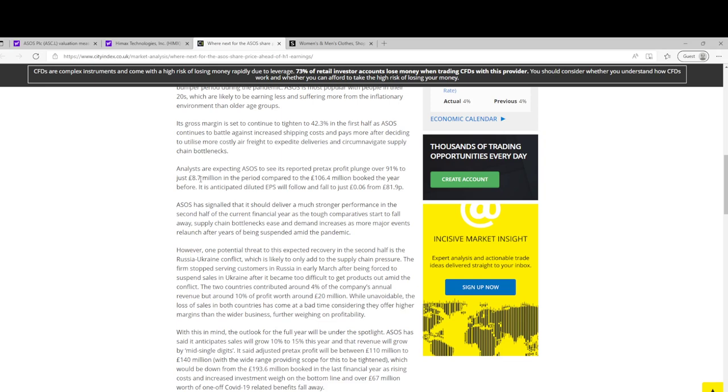That's for half a year, so not necessarily obviously they're expecting a better second half of the year if inflation is to subside. But if you took that annualized over the year, then you're looking at £16 million pre-tax profit.